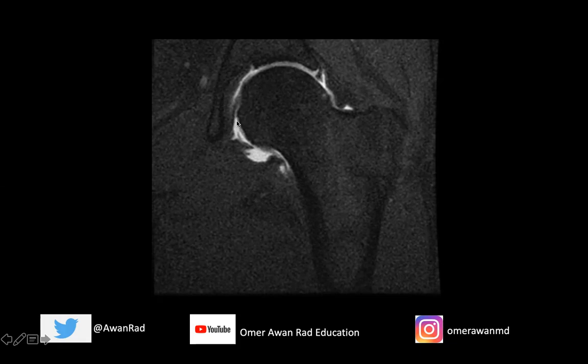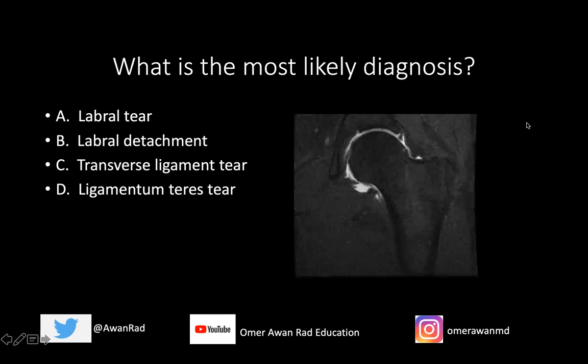We look for intra-articular pathology — maybe a ligament within the hip, things that are within the intra-articular space that we don't see on a conventional MRI hip. It's a very exquisite and neat study to evaluate intra-articular structures, and the joint is distended so we can see those structures much better. We're seeing a coronal T1 fat sat image through the left hip, and the question is: what's the most likely diagnosis?